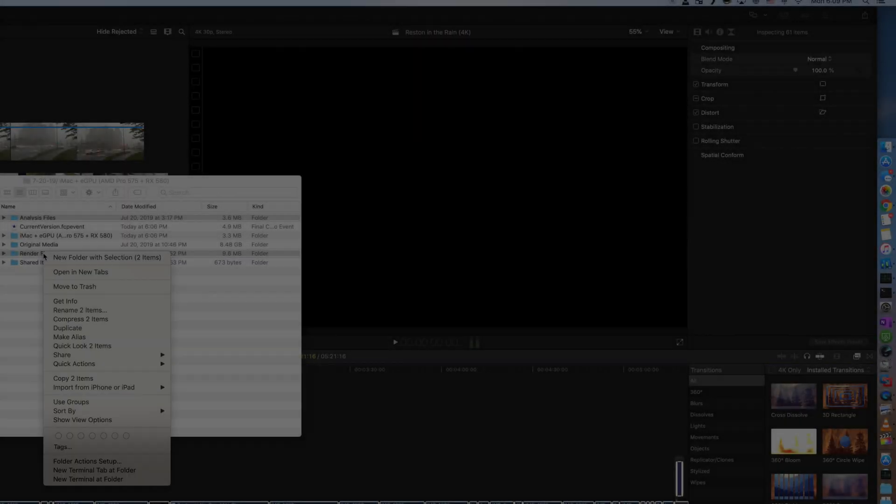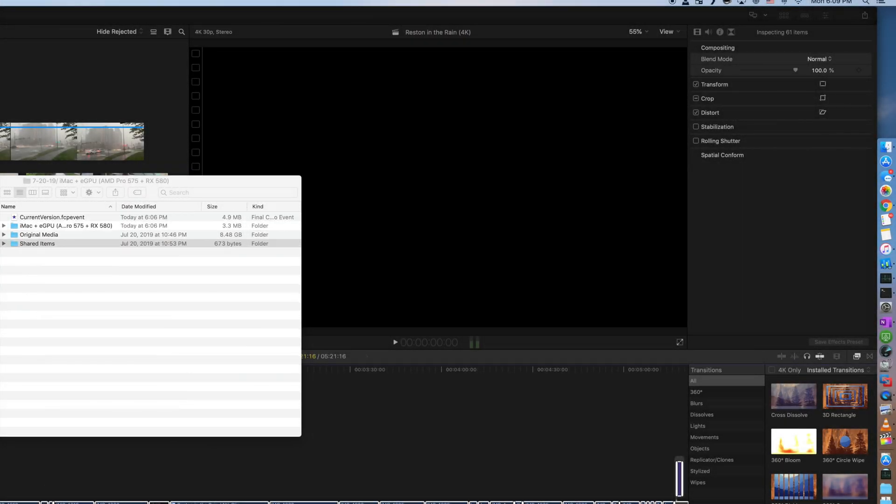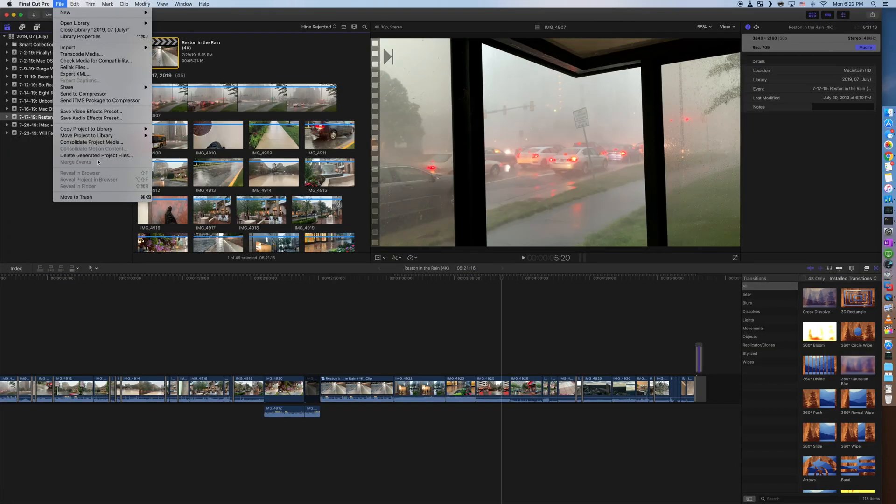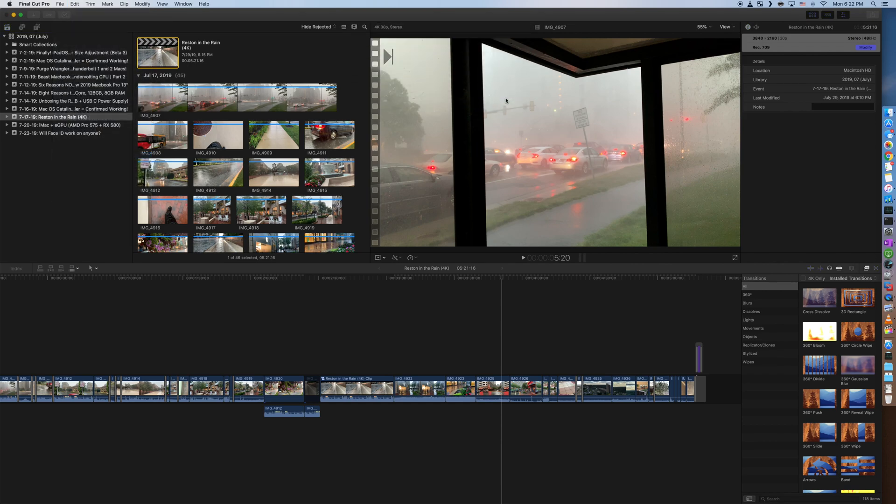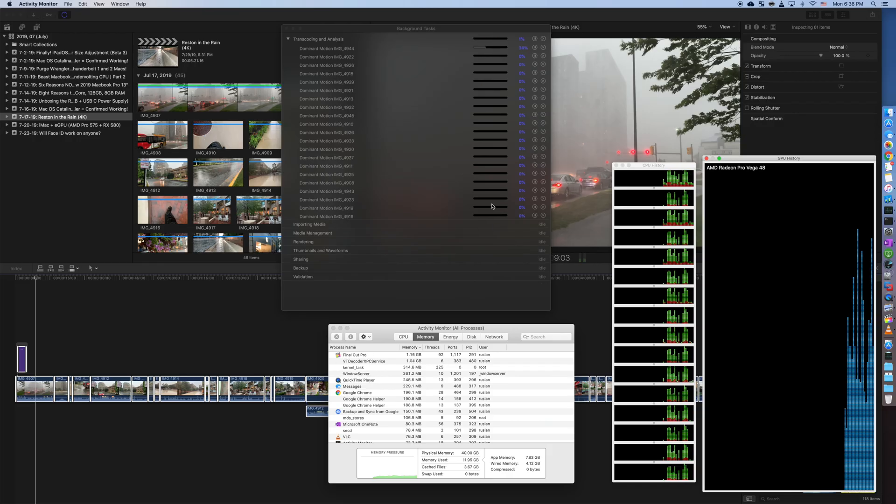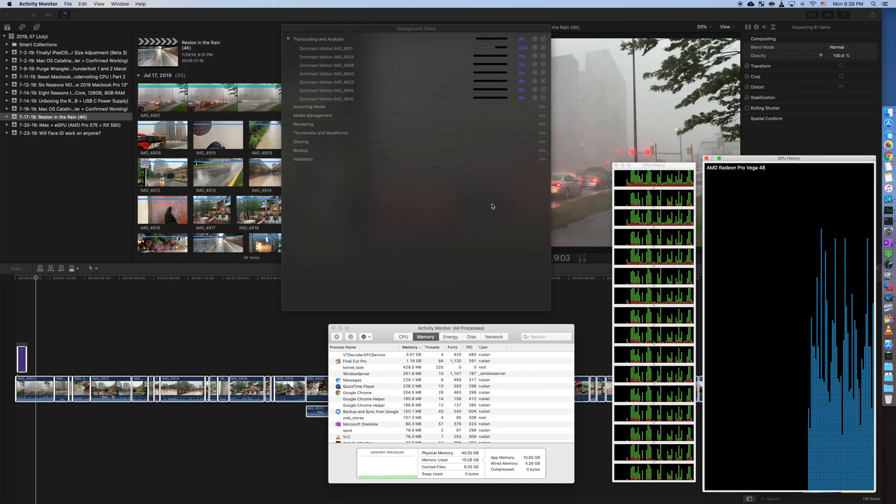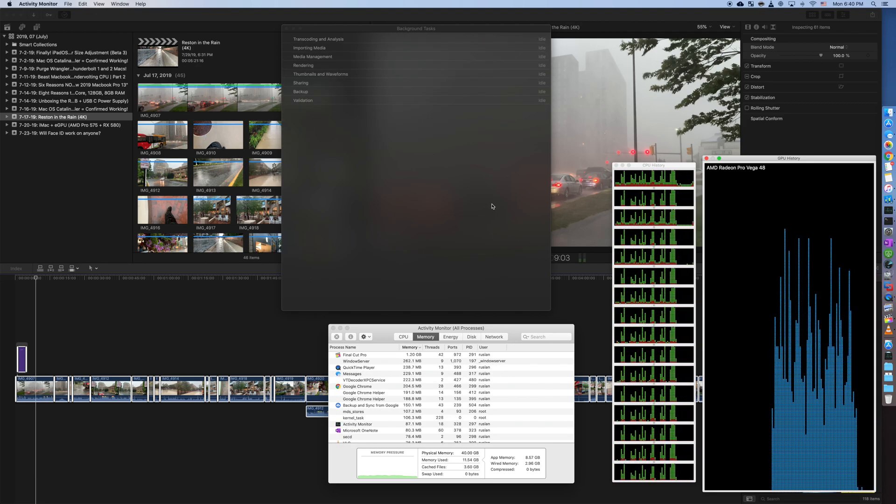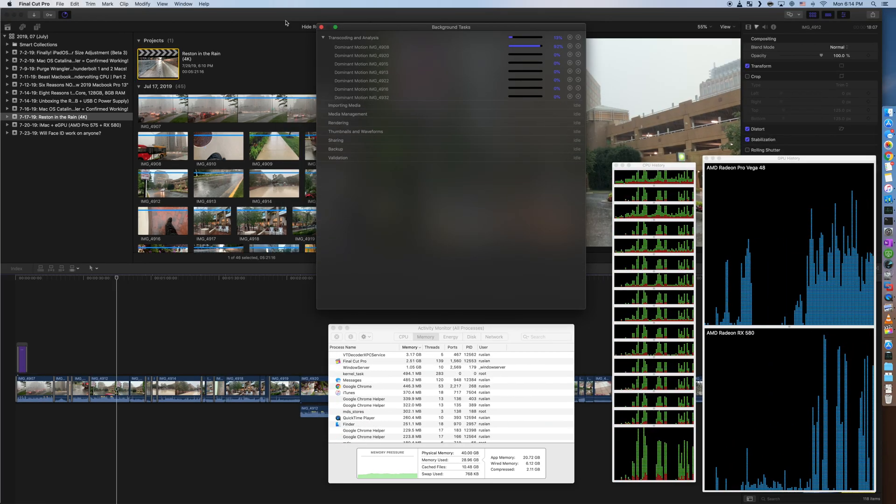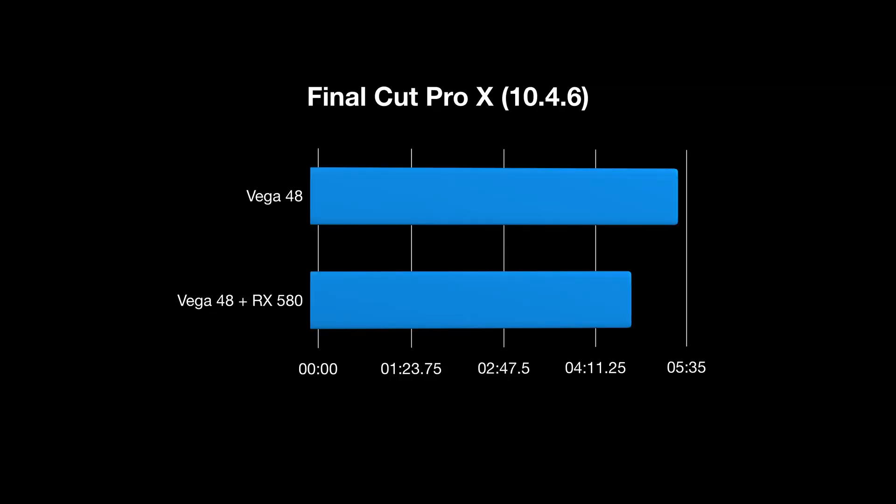My first benchmark was stabilization. I deleted all stabilization files in Final Cut Pro by going into the Final Cut Pro library in Finder. I also deleted all project render files. Without an eGPU, it took 5 minutes and 19 seconds to stabilize a 5 minute 4K clip. I accomplished the same with an eGPU in 4 minutes and 38 seconds—13% faster.